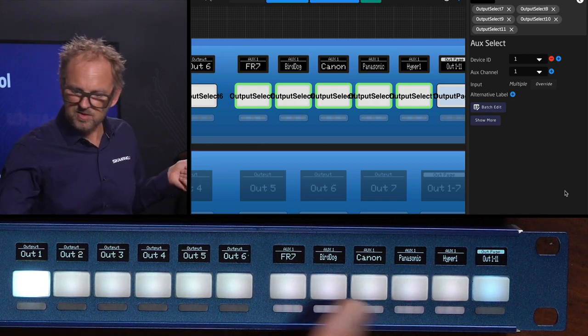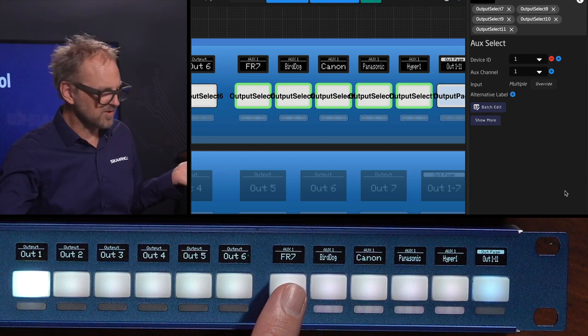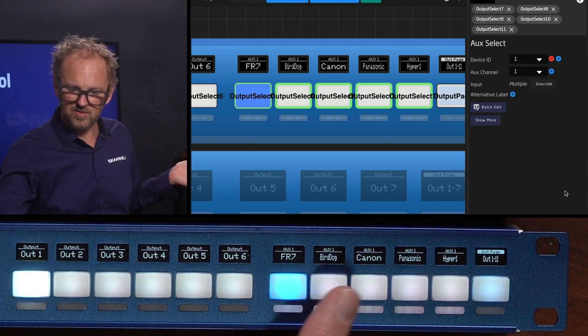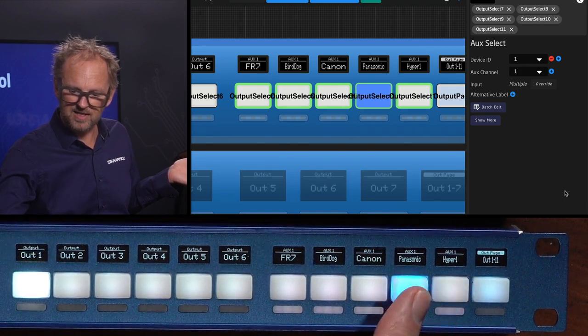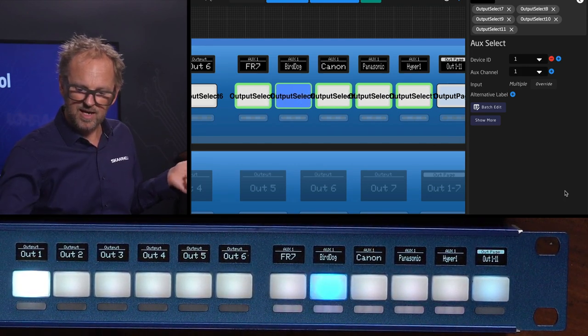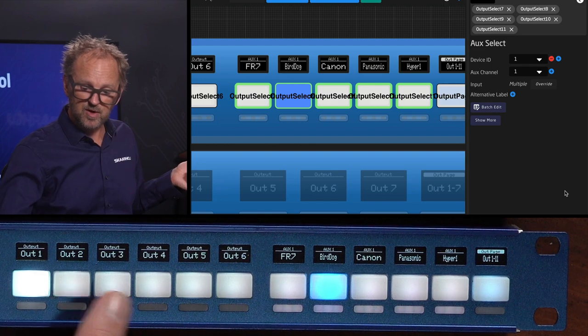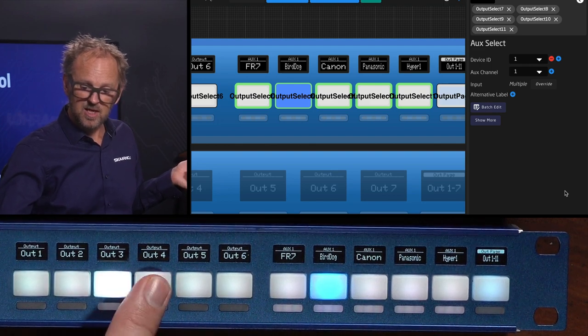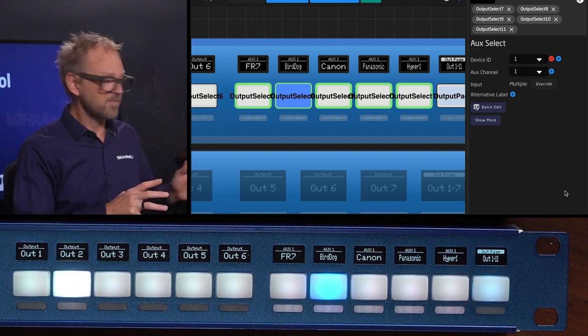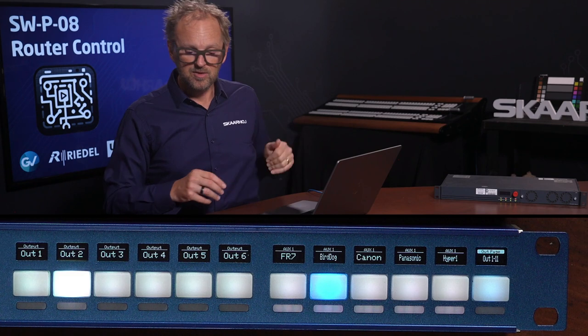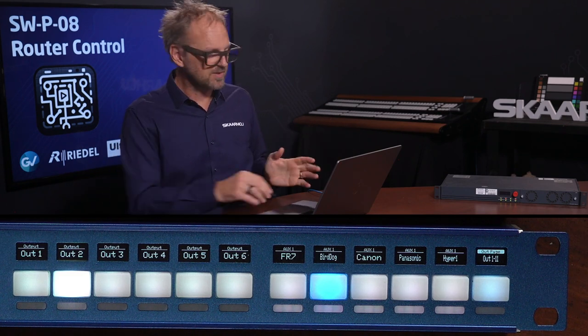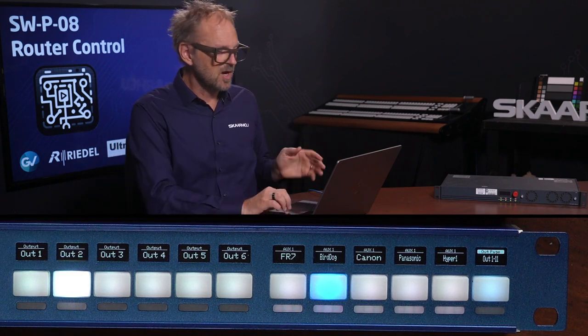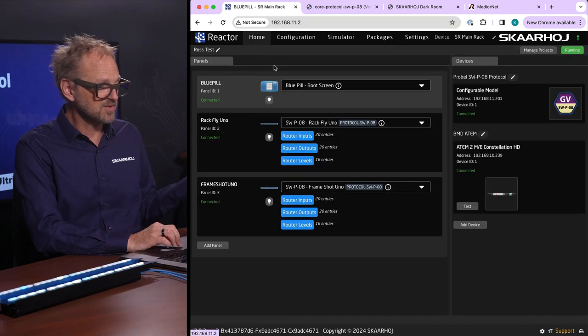Up here you see now I have mixed functionality in so that I'm actually routing something on an ATEM switcher on that auxiliary mixed up with functionality that has to do with my Riedel router. So there you see how it's possible on these panels to overlay existing configuration with something else.